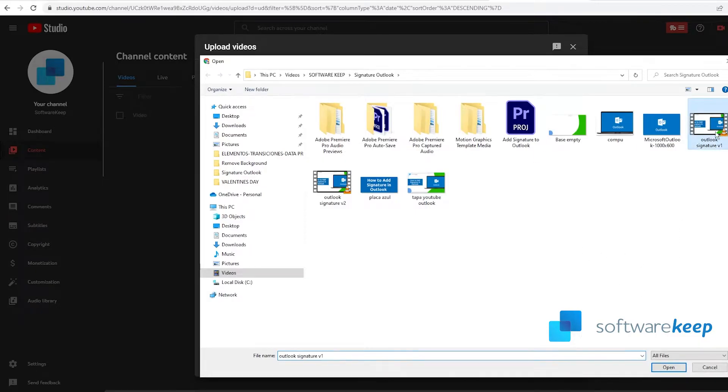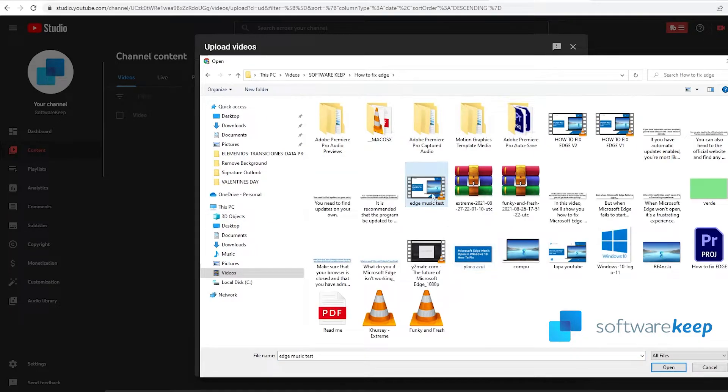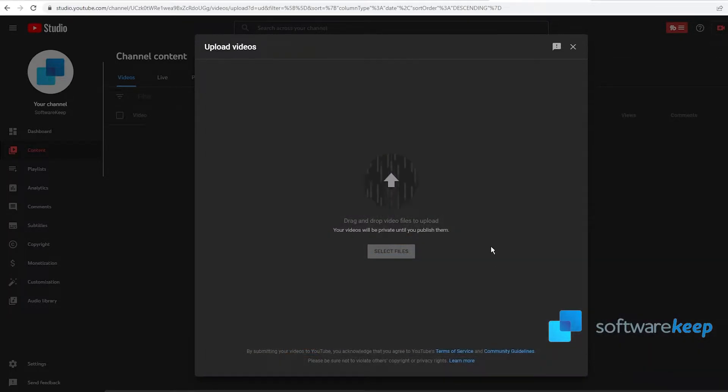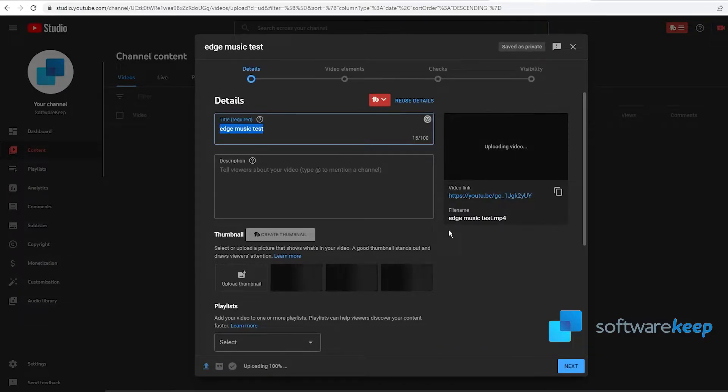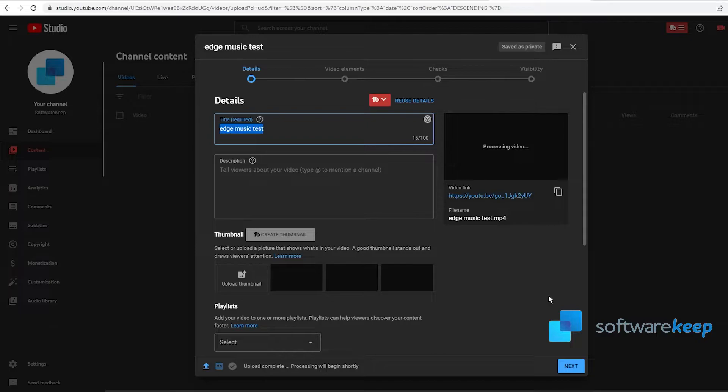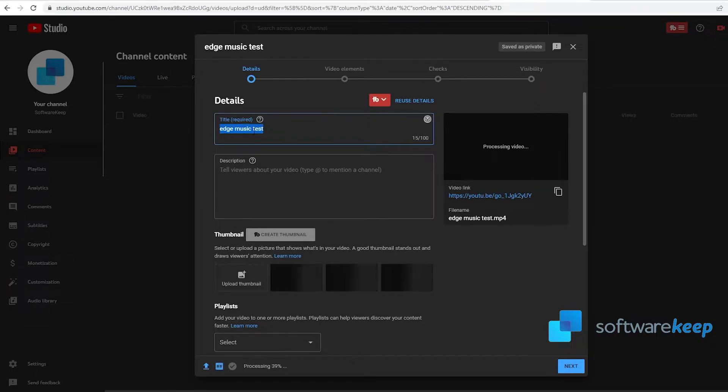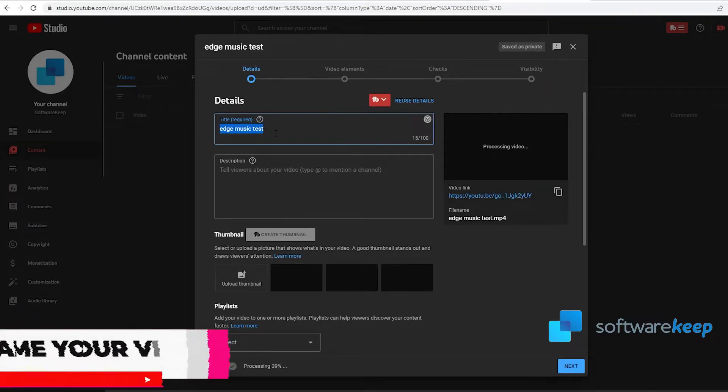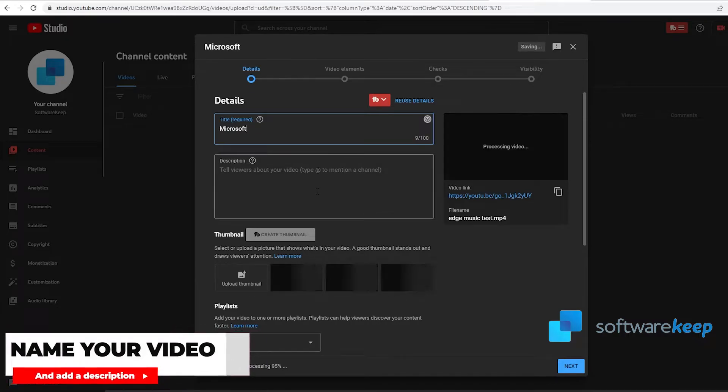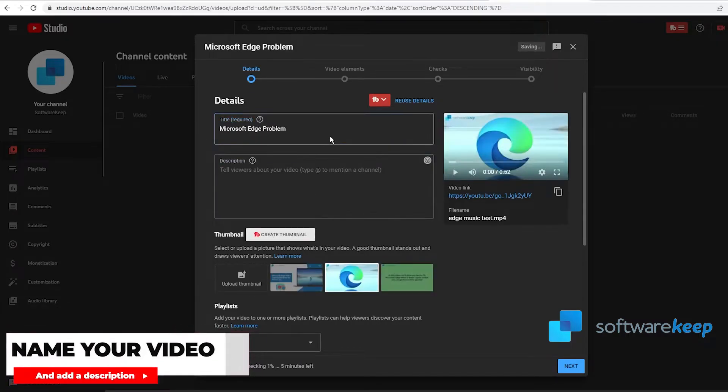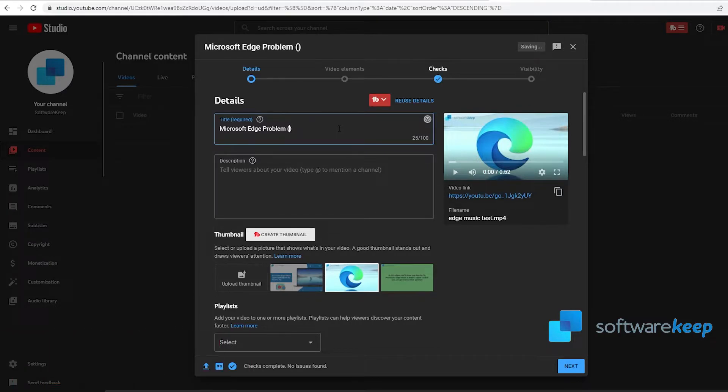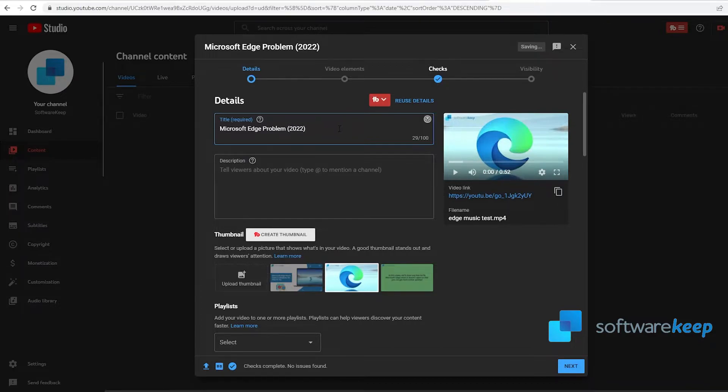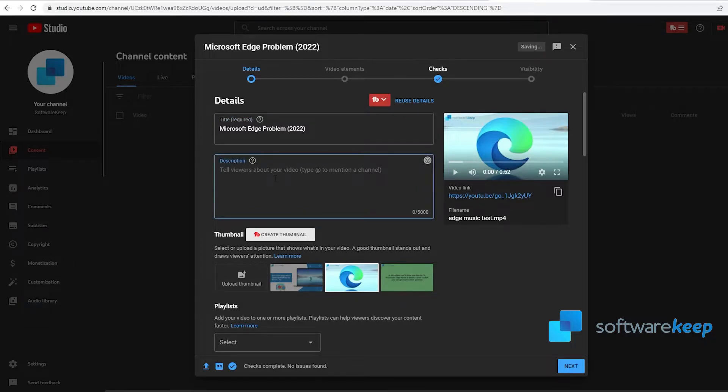Now your video is being uploaded to YouTube. You have to select a title for the video. I recommend putting the year of the video between parentheses because people will notice that the video is from this year and it's not old. So let's put 2022.